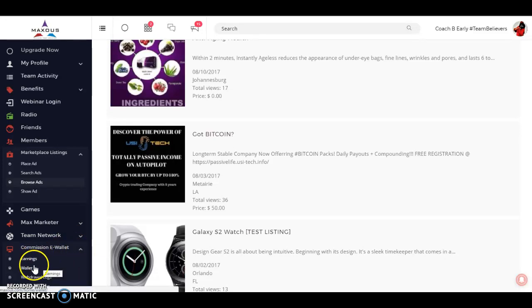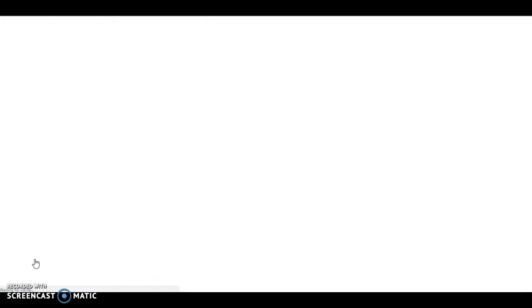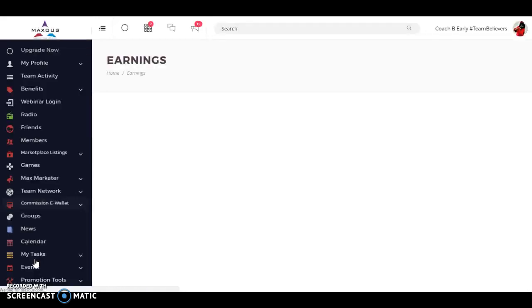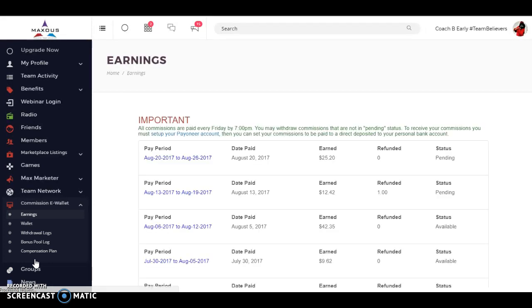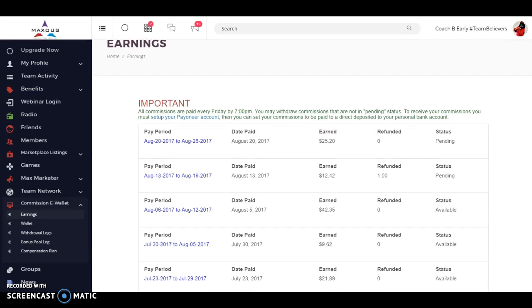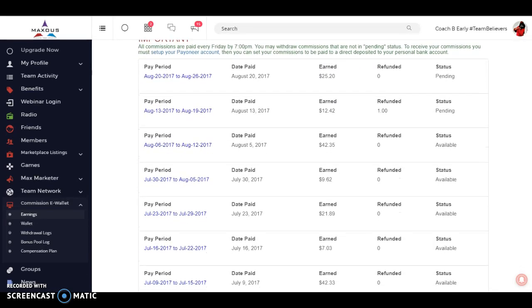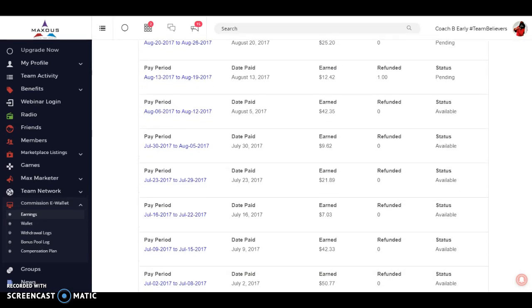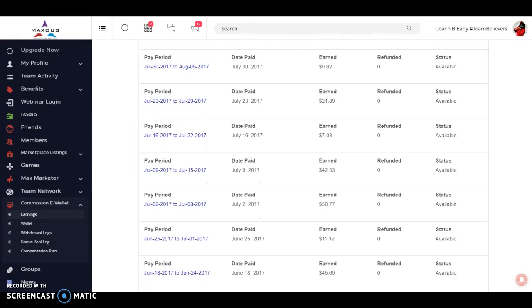We have the commissions wallet. Let's show you this. We're not even out to the world yet, but I just want to show you that here at Maxis, a social media site, we make money every single day. And it's paid out every single week. So before we've even gone live to the world, here we are. $25 earned, another $12, there's a $42, there's a $9, there's a $21, there's a $7, there's a $42.